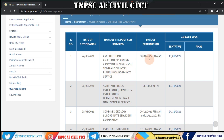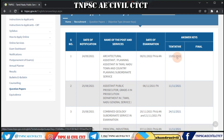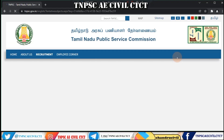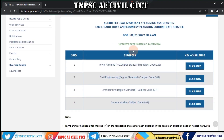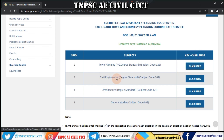Click on the date of examination. Now, let's pick an item. Click the key challenge. Click the civil engineer — the code is 262. Click on architecture and general studies.